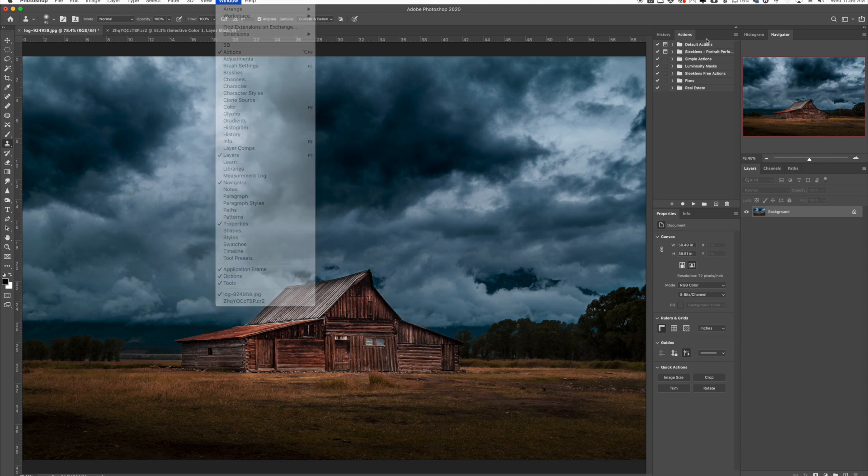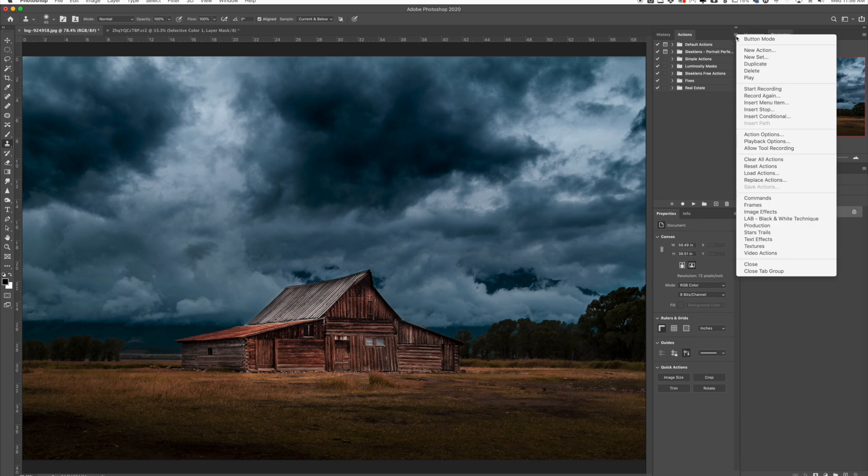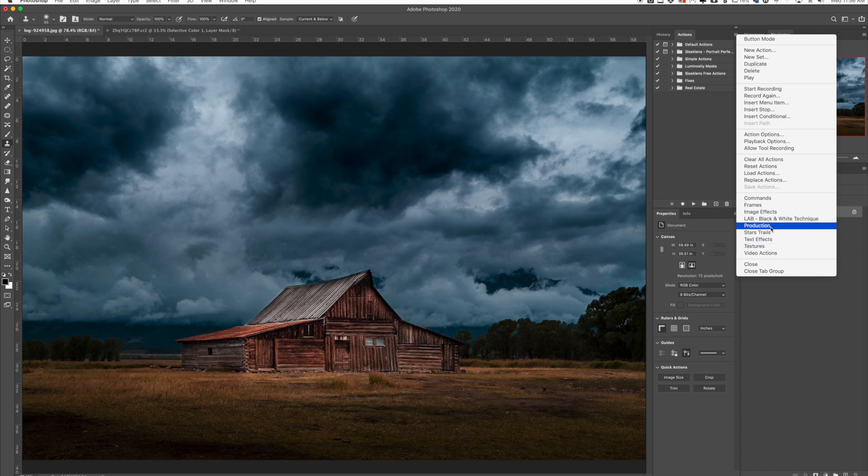So in the actions panel, unless you've dealt with actions before or created your own, most likely you're just going to see some of the default actions here. But if you go up to this little menu over here and click there, you're going to see some different options. At the bottom you're going to see some actions that are pre-loaded.